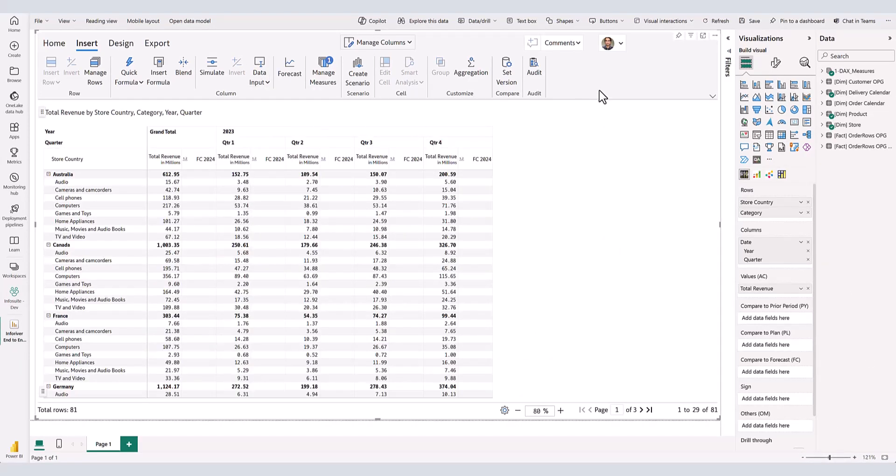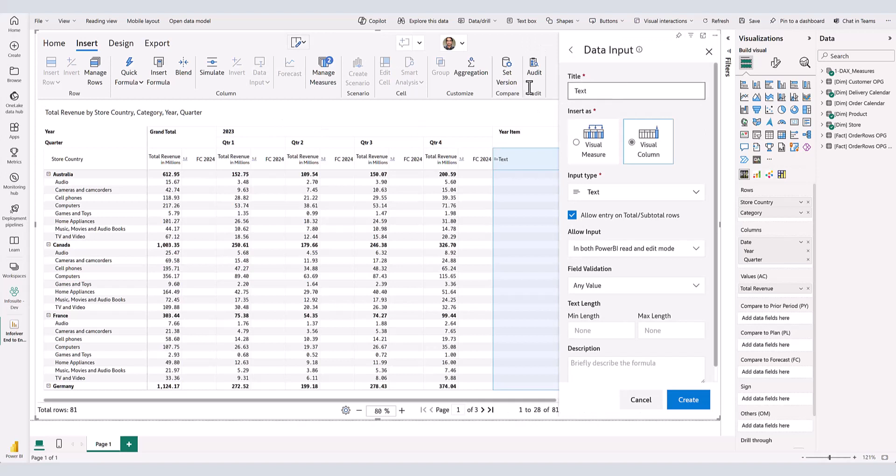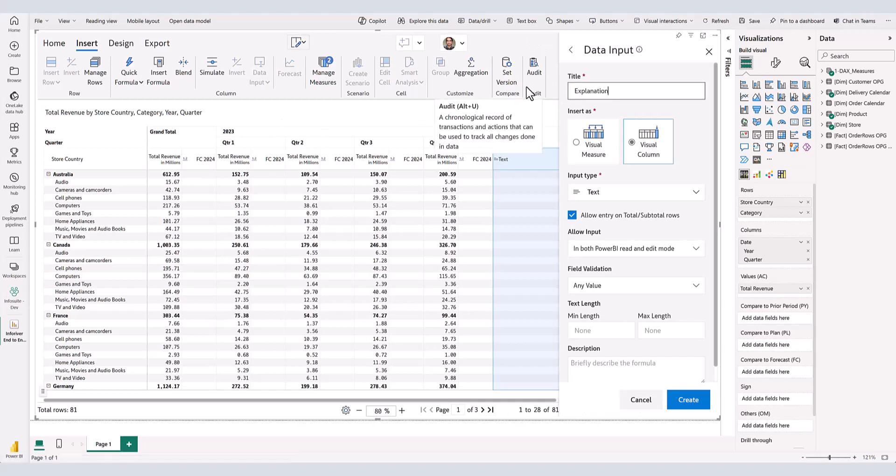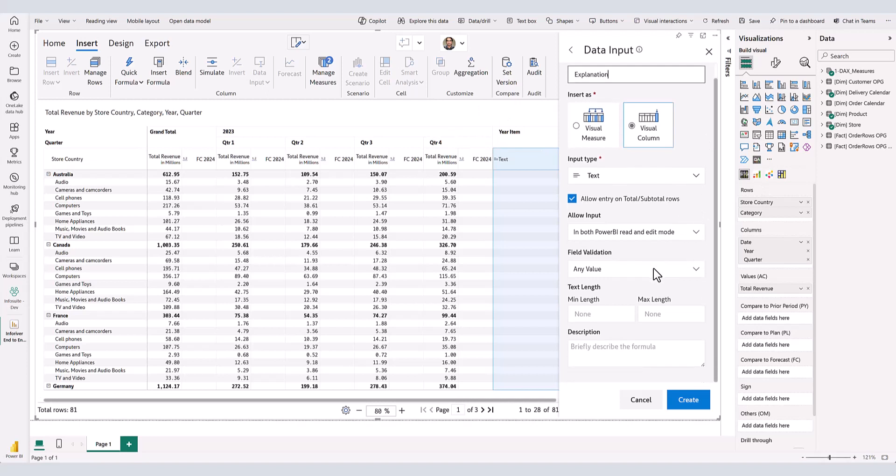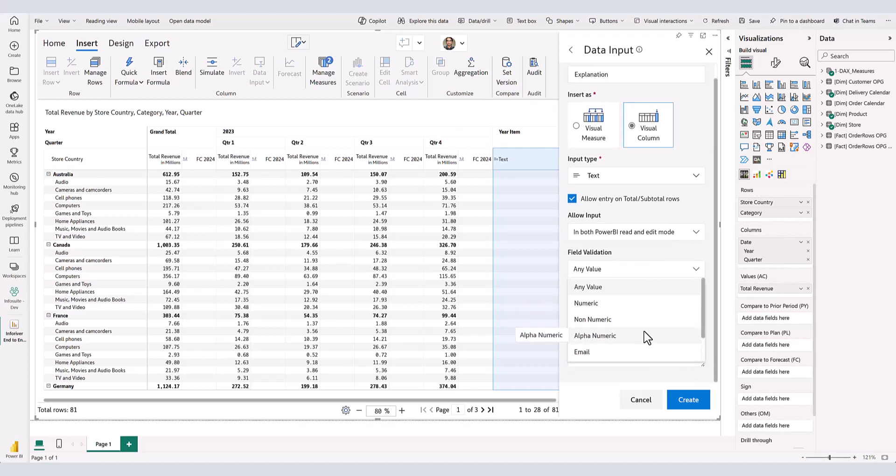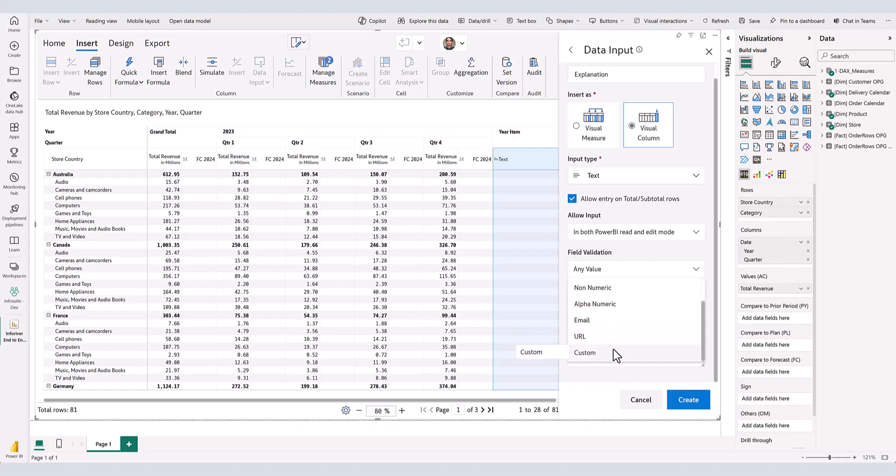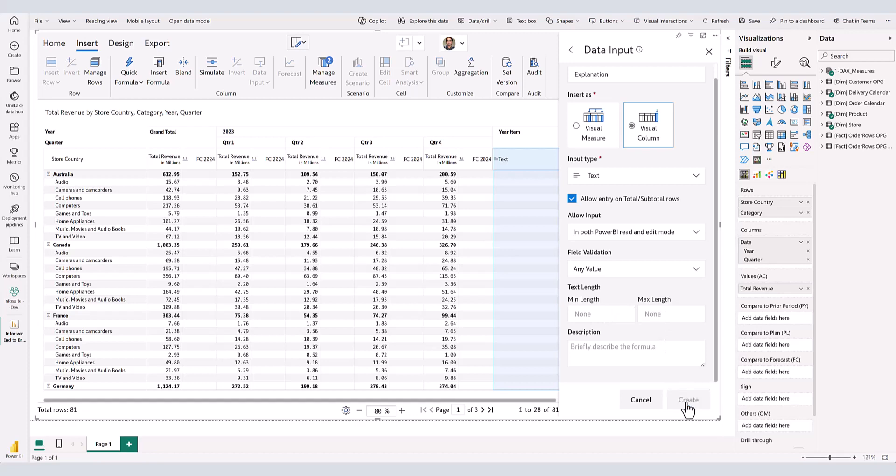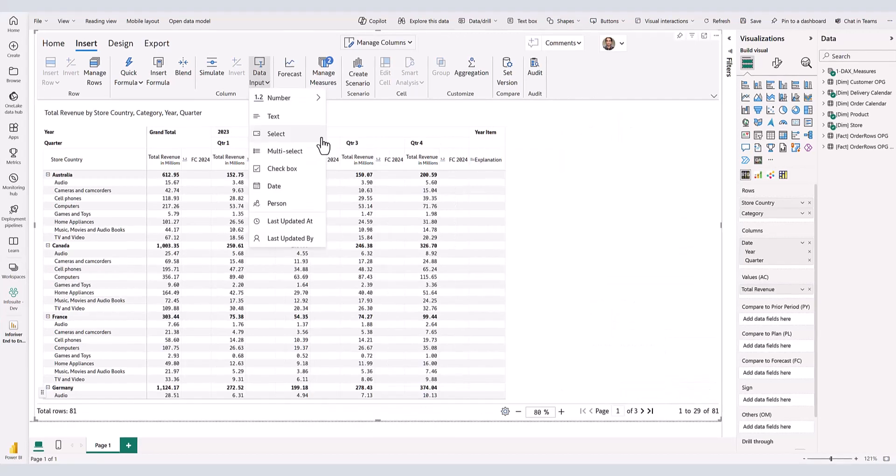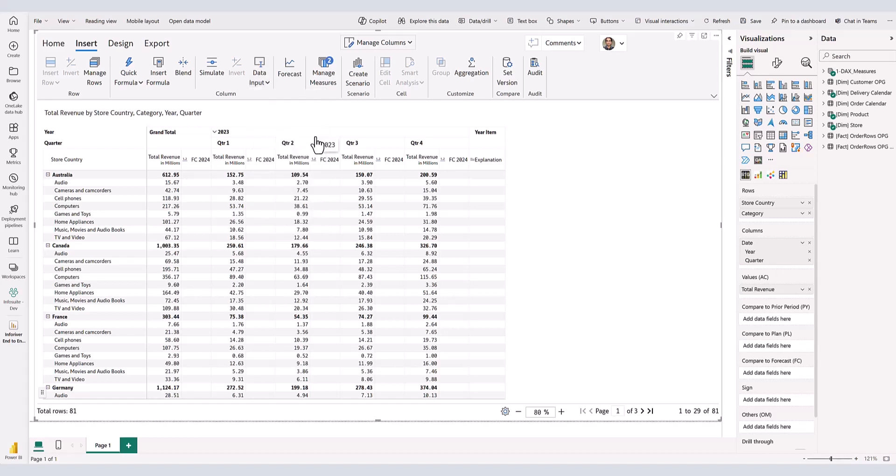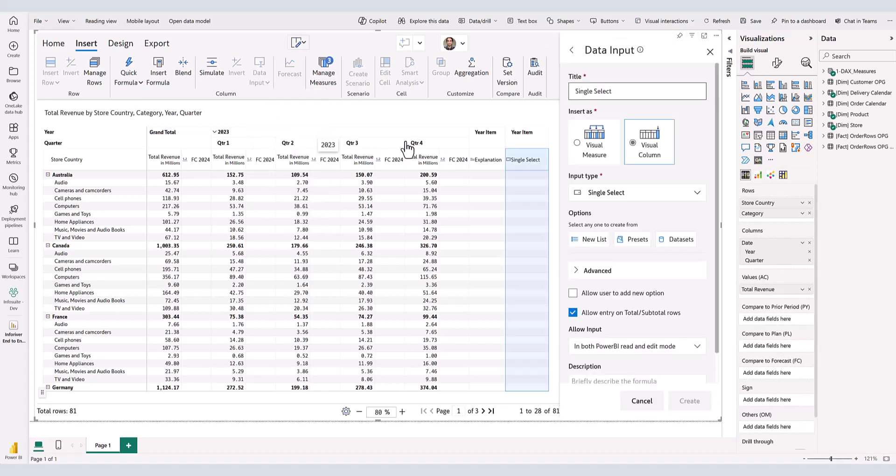You also have the option to selectively authorize users in your organization for entering forecasts. Let us also add a text field to our report where users can enter an explanation. For text fields, you can enforce specific validations such as numeric, non-numeric, alphanumeric, email, URL, custom string validation, or validation based on the length of the text, all without writing any code.